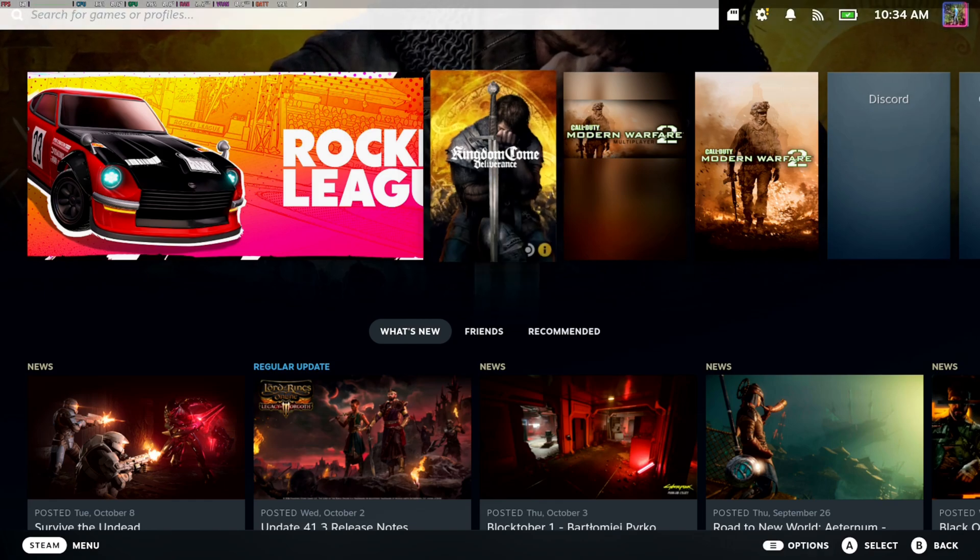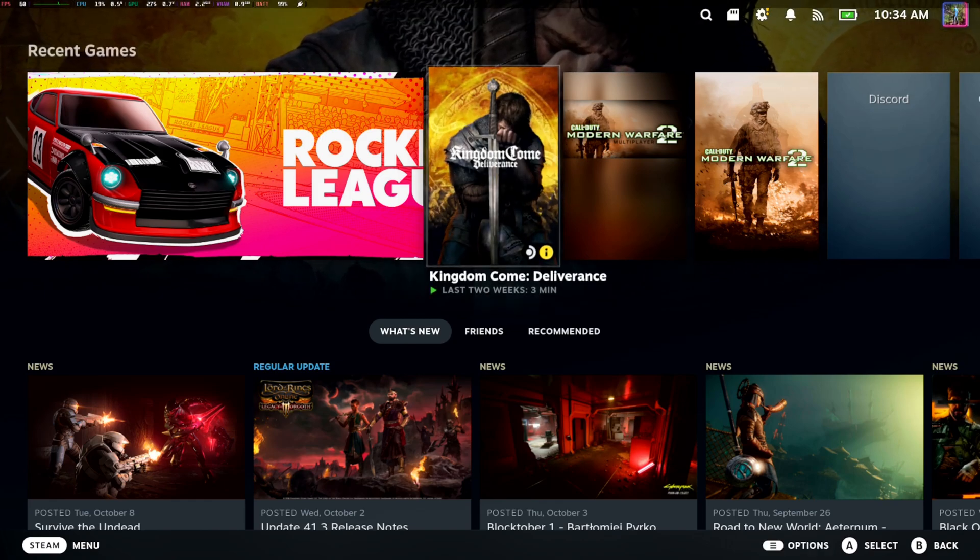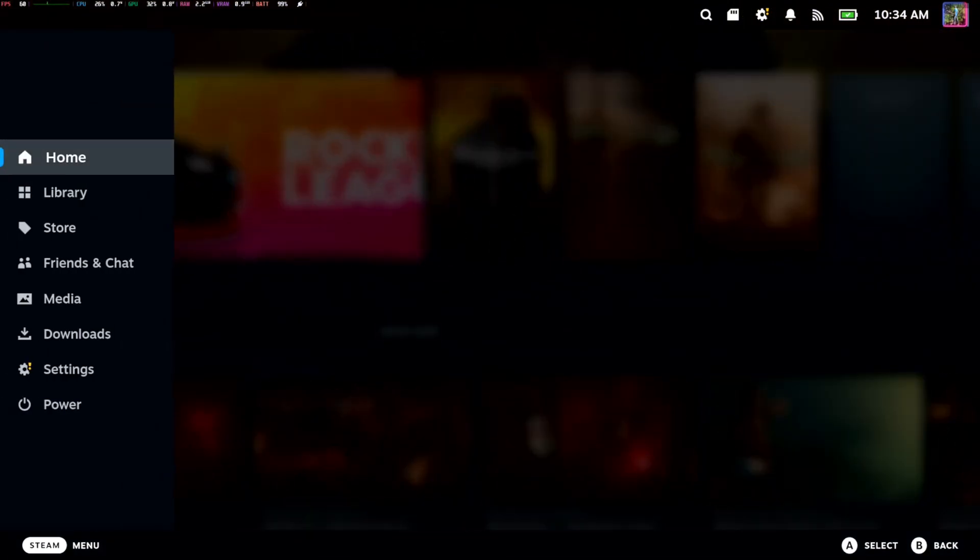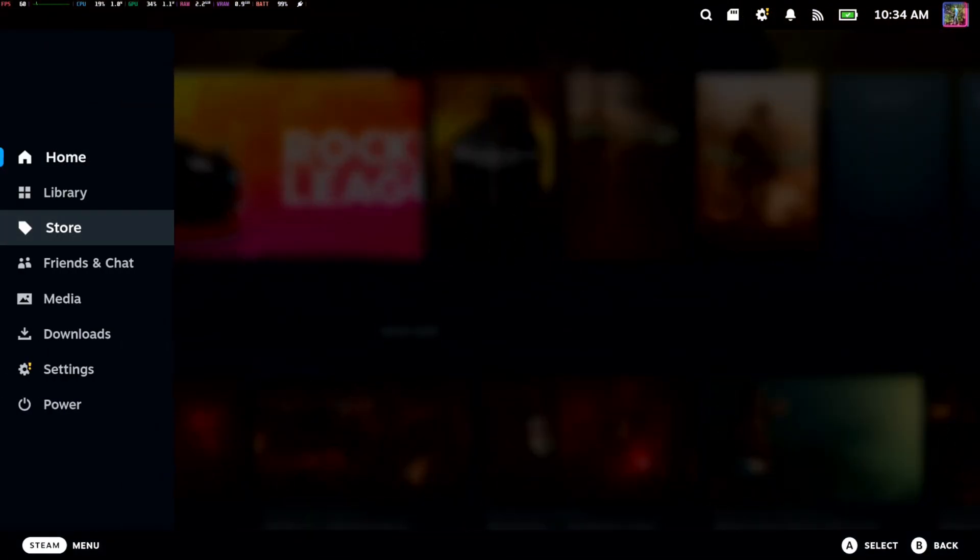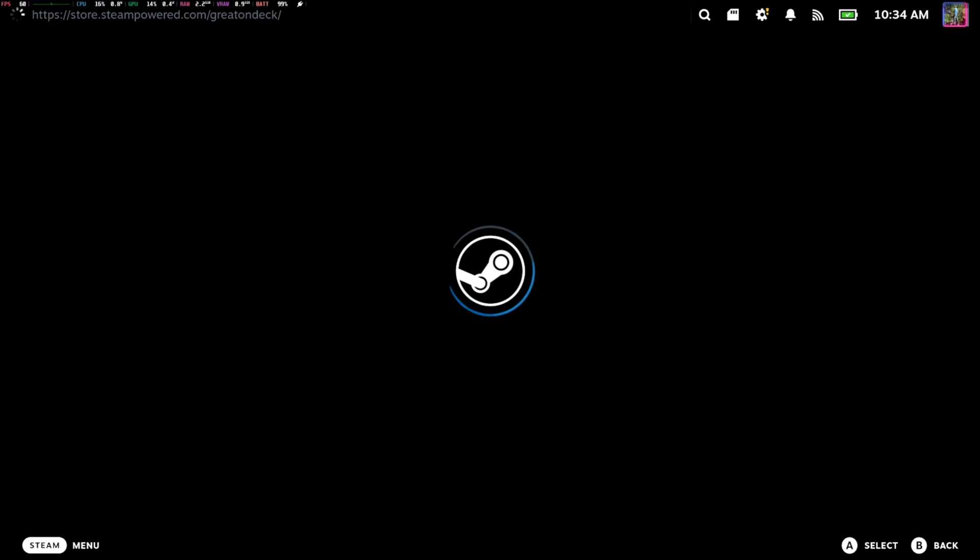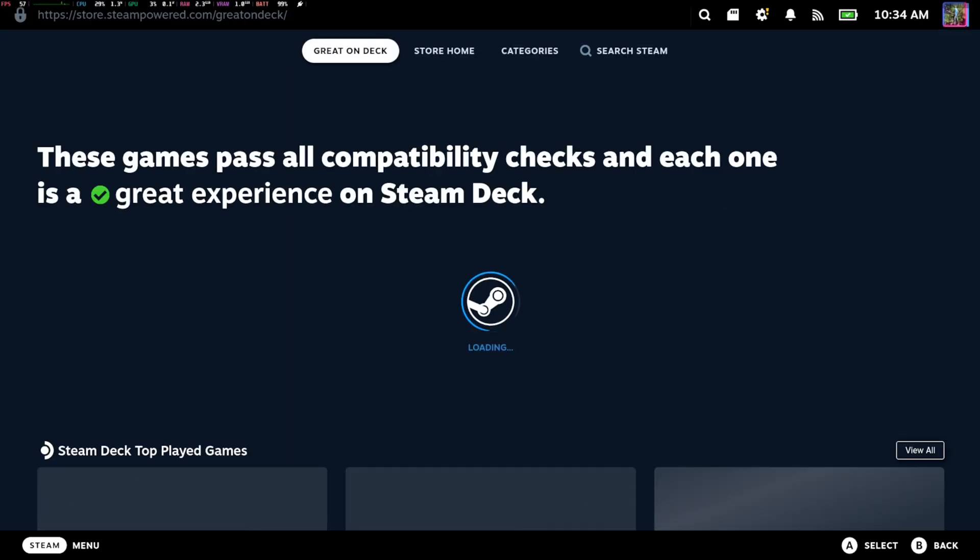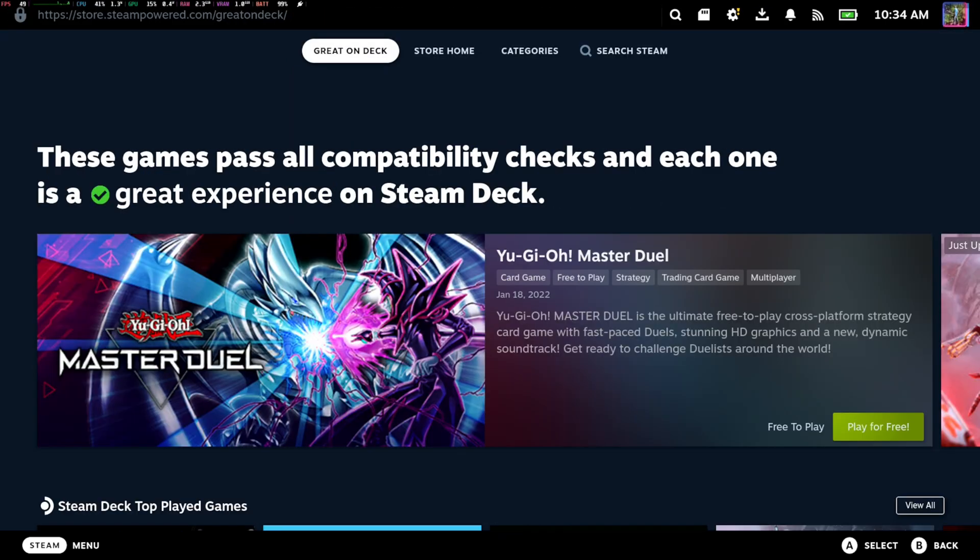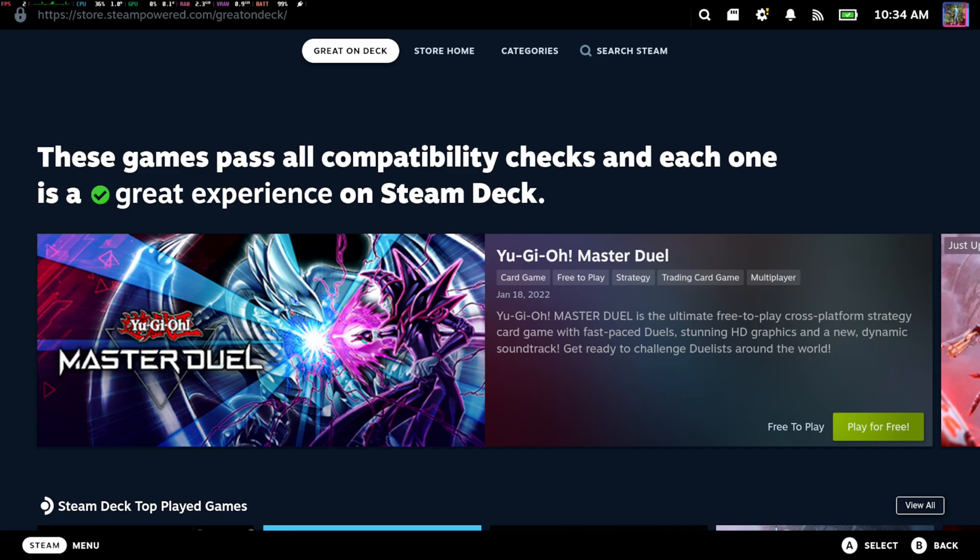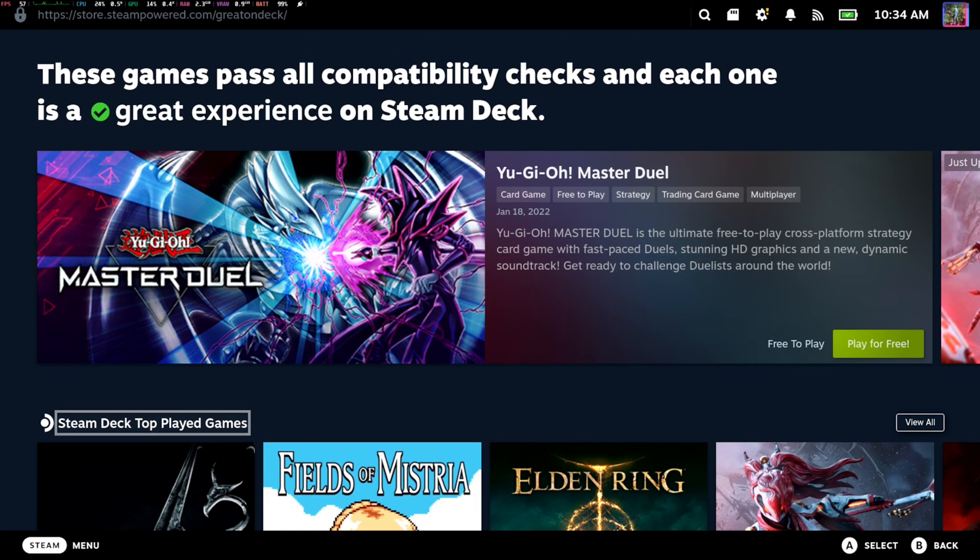So if this is your first time using a Steam Deck, press the Steam button. You can go down to the store right here, and then you can purchase things through the store. There's a couple of different sections. The first section you're brought to is great on Steam Deck.